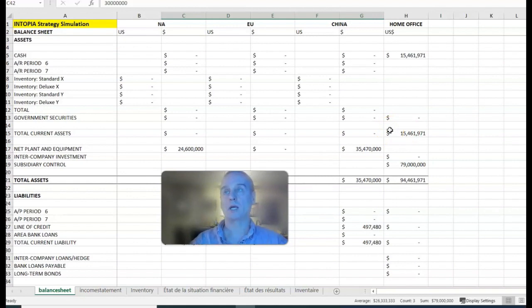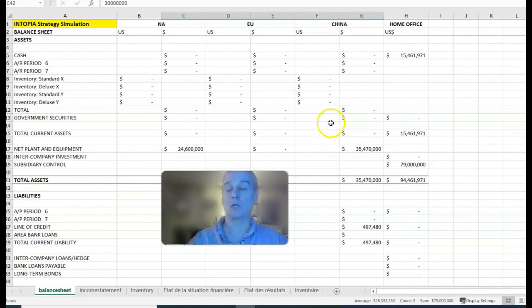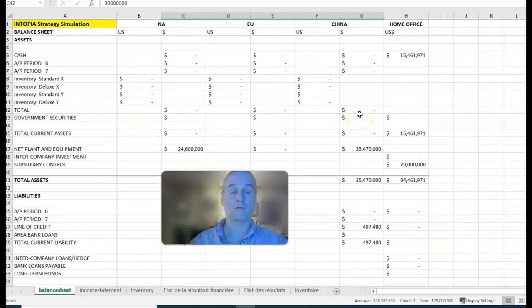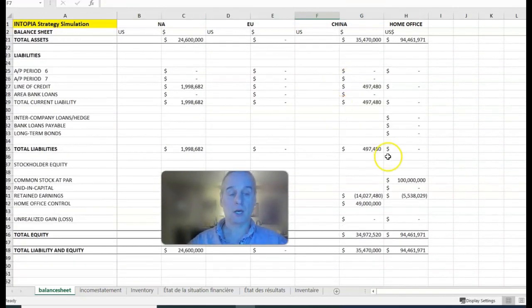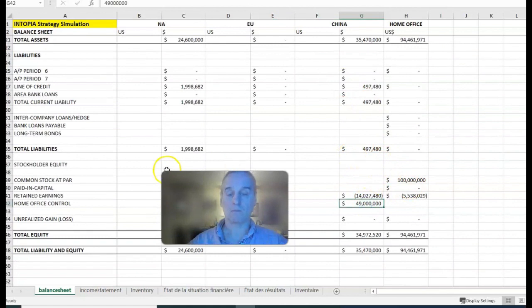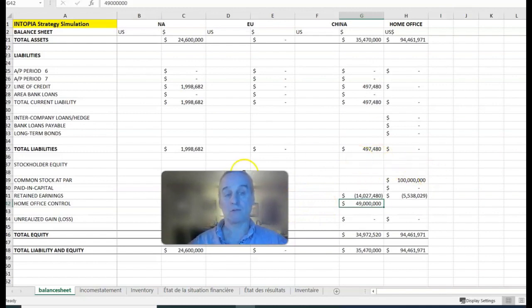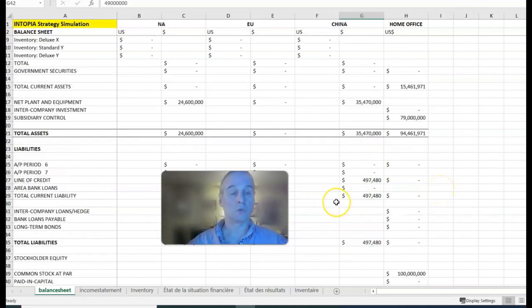In the first thing in period five, I asked you to send a million dollars from China to home office using a capital transfer. You're doing almost exactly what you did in the first period but just in reverse. If we look at China, that home office control account is now 49 million. In the first period we sent 50 million from home office to China, and we sent a million back.